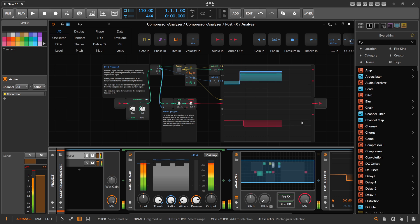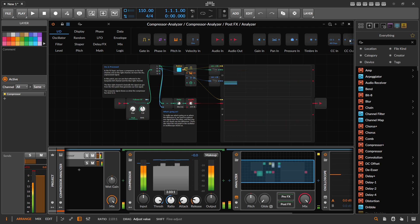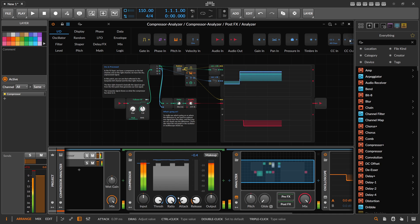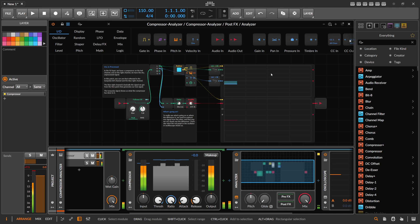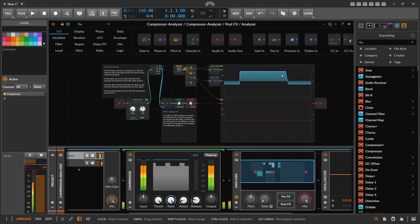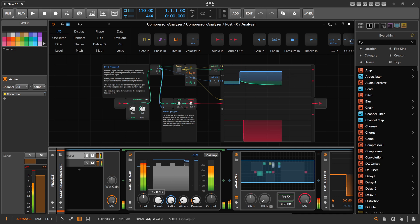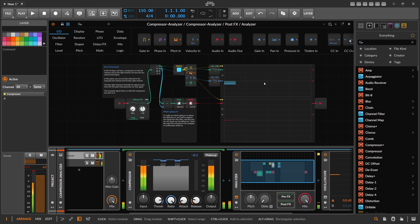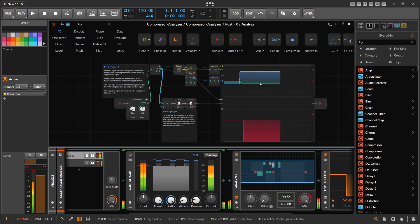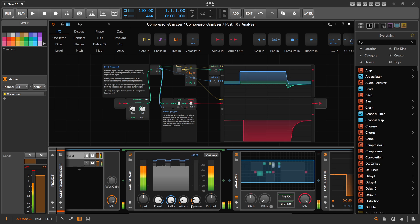With a longer release time it takes more time to recover. With the ratio going down, the gain reduction is not as much as when it's at infinity, which is essentially a limiter. You can always see what the compressor does versus what the dry signal does. The dry signal is much higher in volume at certain points. If you pull the threshold all the way to 0 dB nothing happens — it stays the same level. You can see how much the gain reduction changes the signal.